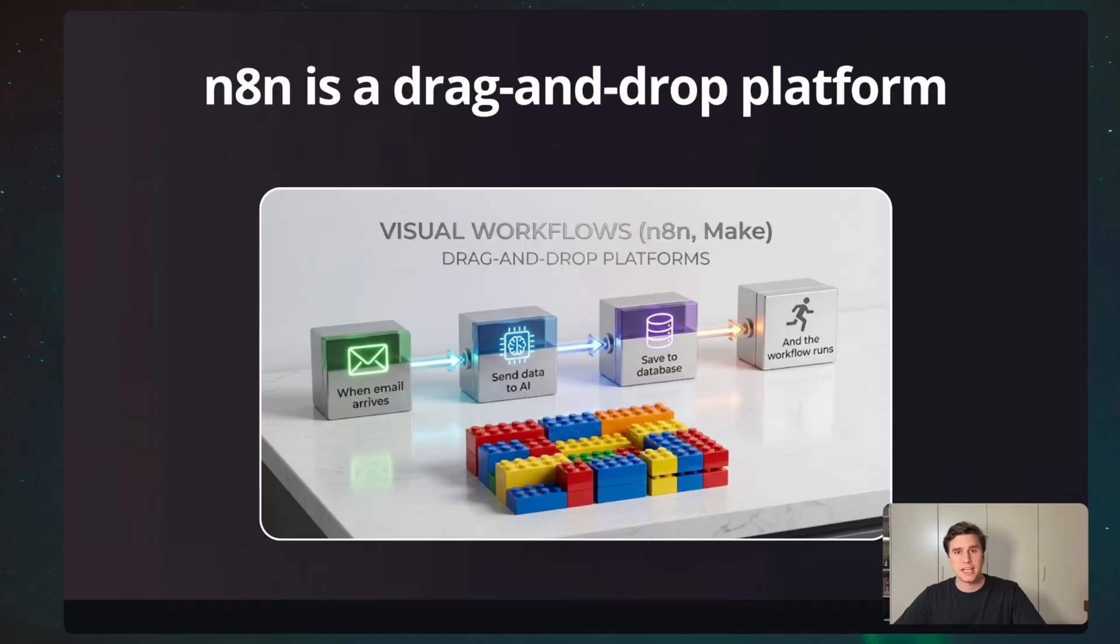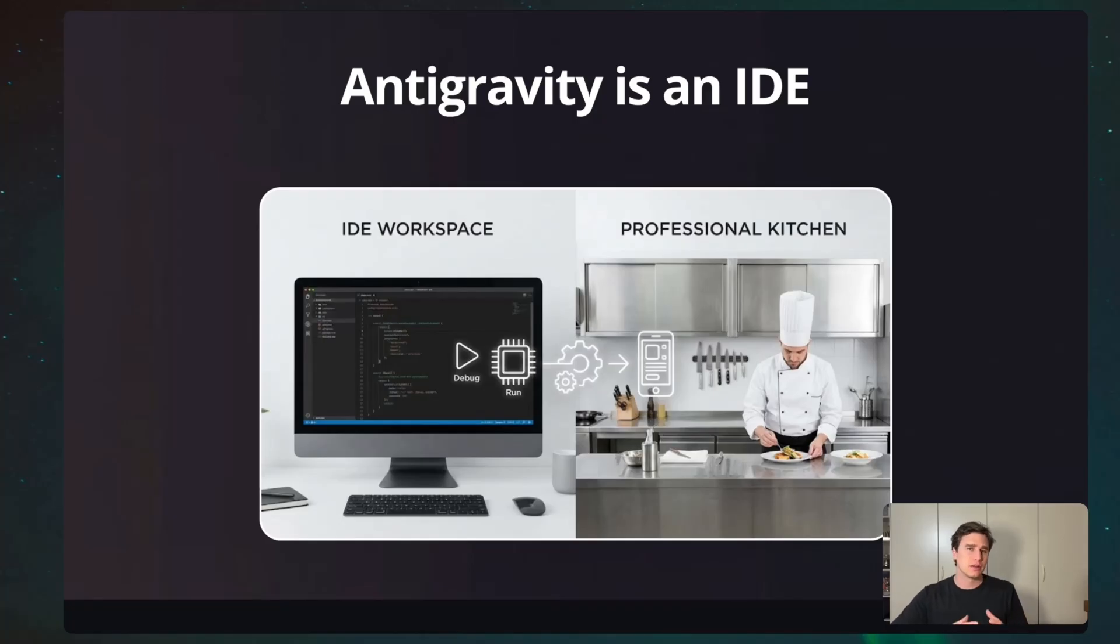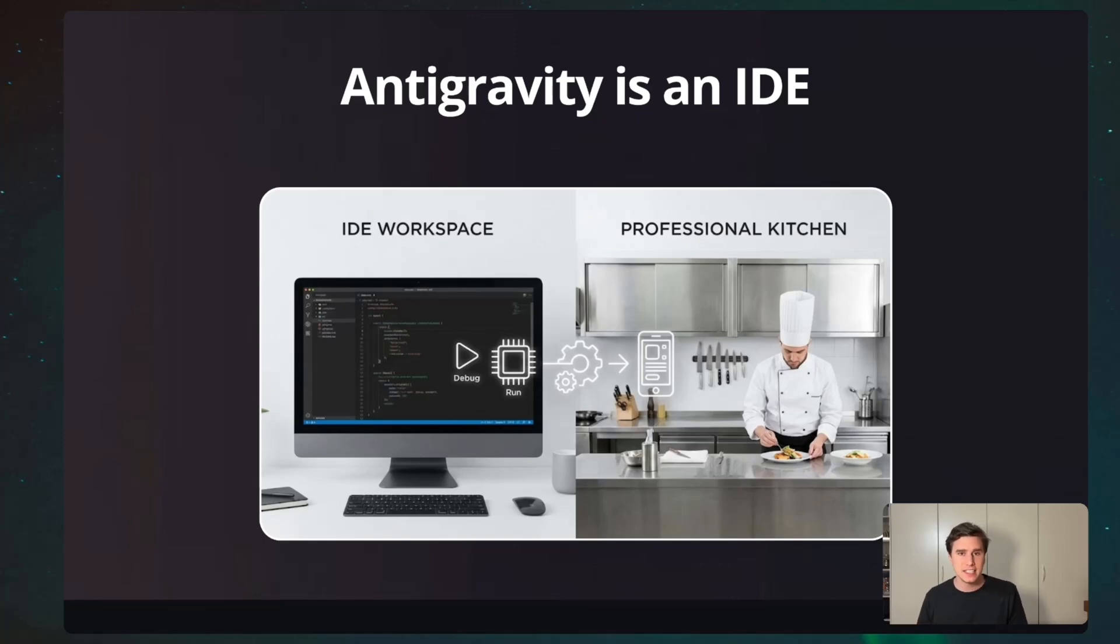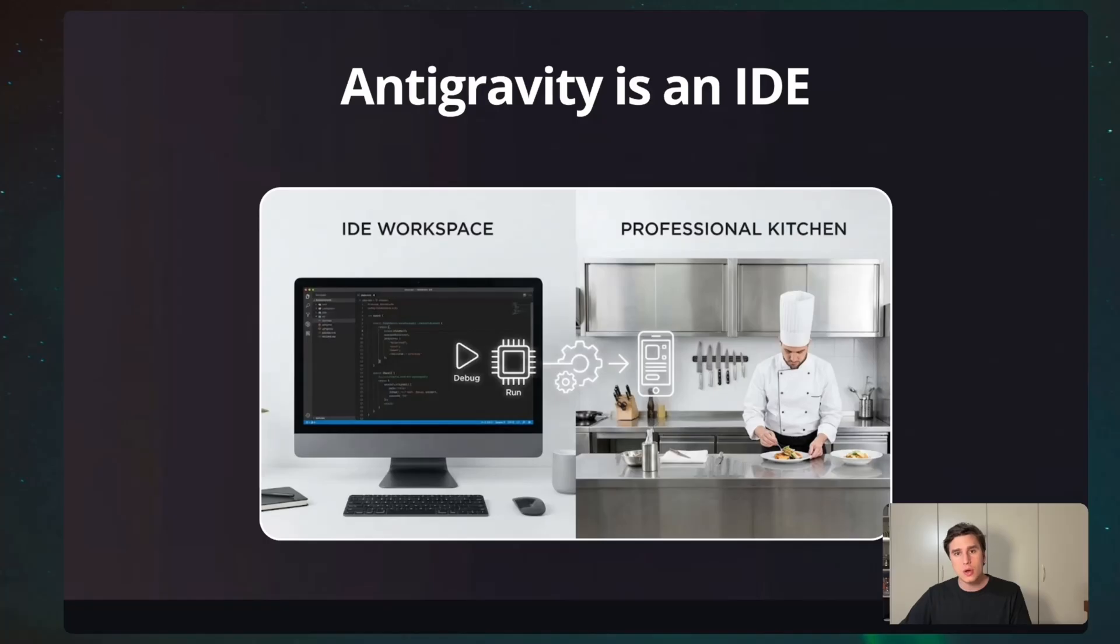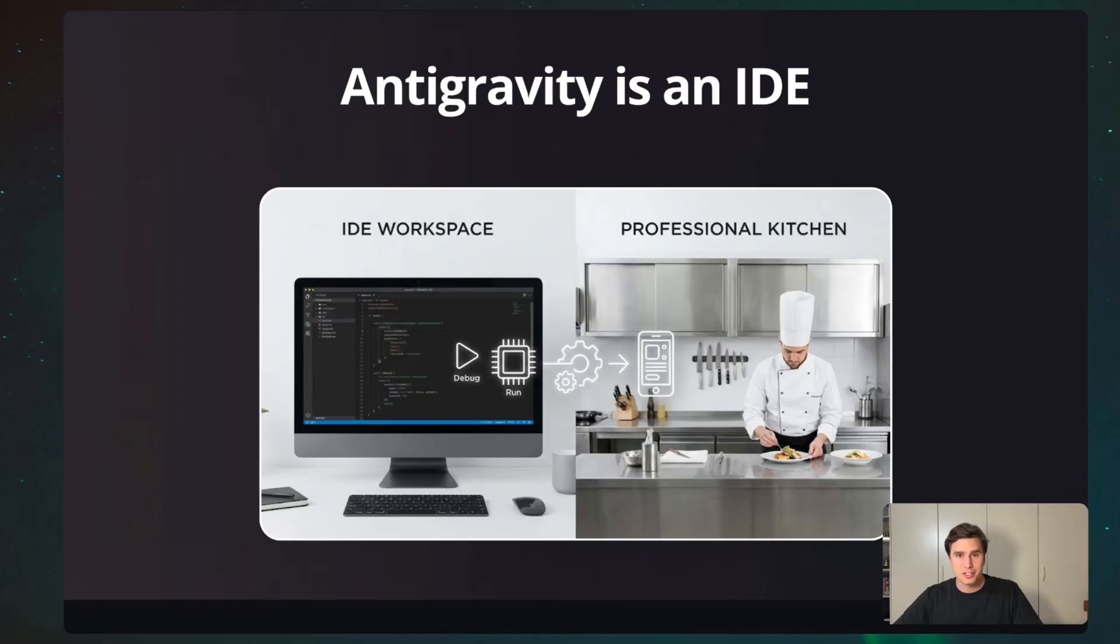And what is Antigravity? Antigravity is an IDE, which means an integrated development environment. And you can think about it, without going into the nitty-gritty details, as a kitchen. Inside the kitchen, you have your raw ingredients, you have your tools, and also you have a place to cook. And at the same way that you have this for a kitchen, in the IDE, you have your code, you have your files, and then you have also a place where you can shape a real product, which is your software. So, N8N builds automation, Antigravity builds software, and what we call agentic workflow.